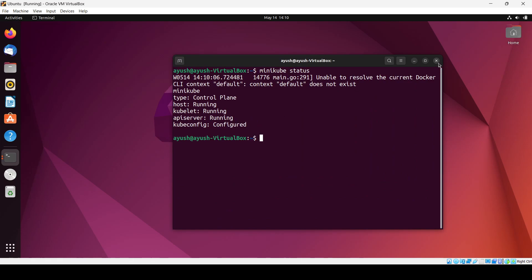Now let's start with the basics of what the Minikube dashboard is. As the name suggests, a dashboard means there will be a UI where you can manage things. The Minikube dashboard is nothing but a web-based UI interface which is used to manage the Kubernetes cluster.